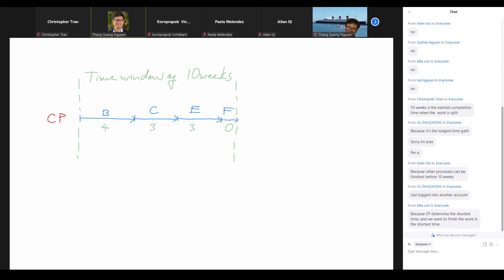Activities A and D are not on the critical path — they can be squeezed in. A can start at the beginning, it takes only one week. D must come after A because you need the date before signing the entertainment contract. So D goes right after A, four weeks. Within that ten-week window, we finish the critical path and squeeze in all remaining activities. By end of week ten, we finish the whole project.